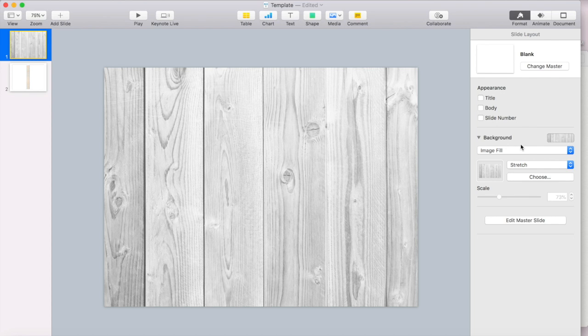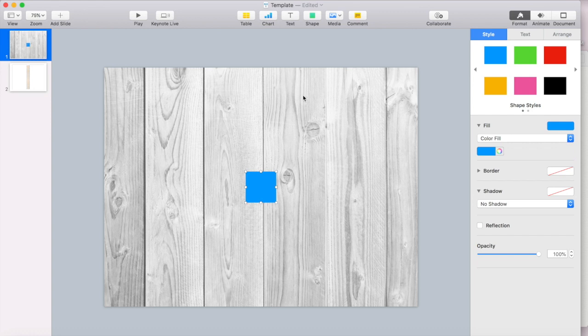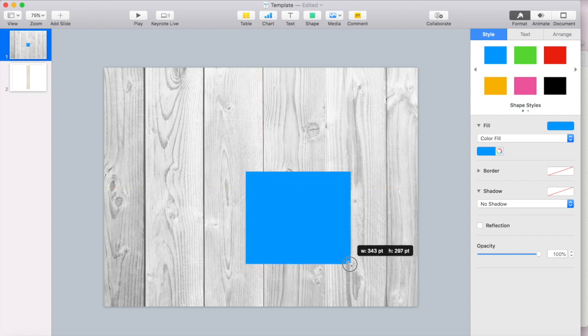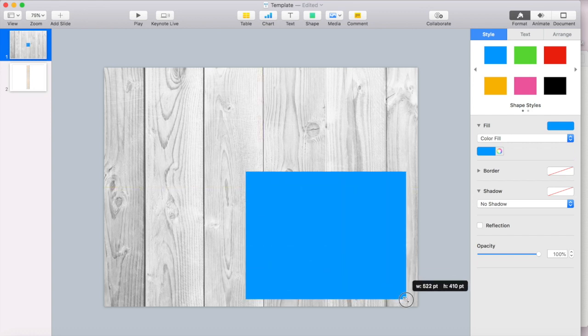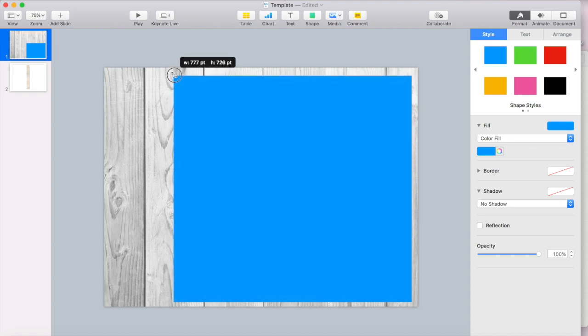So the very first thing I need to do is I need to import a shape. So I'm going to go to my shapes and I'm going to select the rectangle and I'm just going to drag this rectangle. I'm going to make it pretty big. You can make your planner any size that you want.